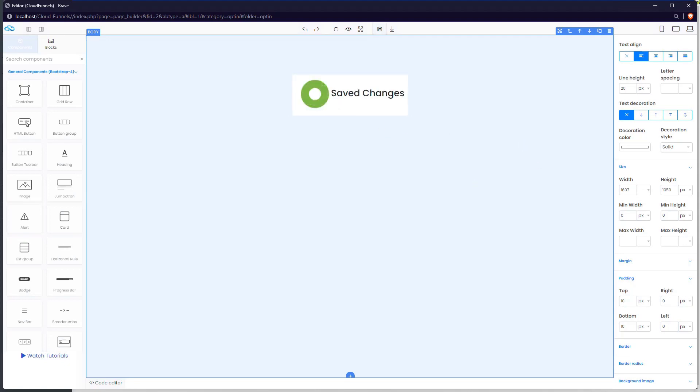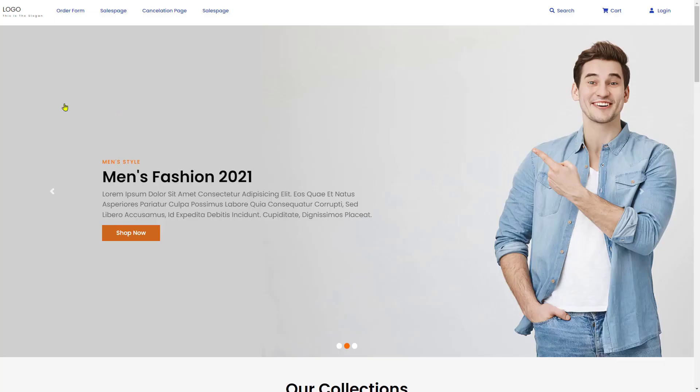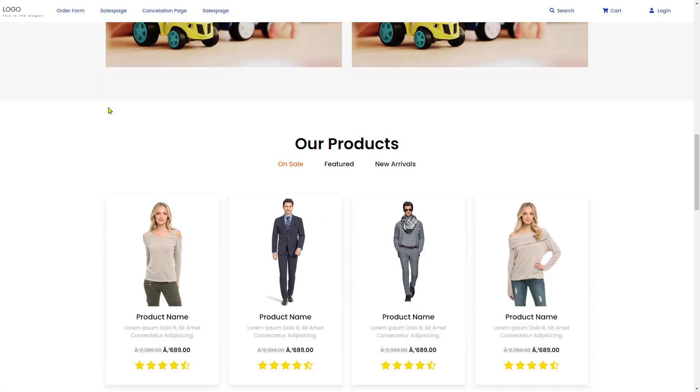And that is how you would use CF menu plugin in Cloud Funnels. Thanks for watching.